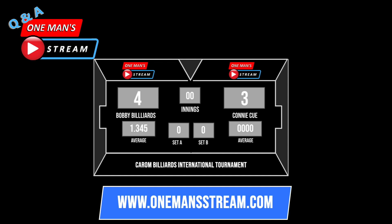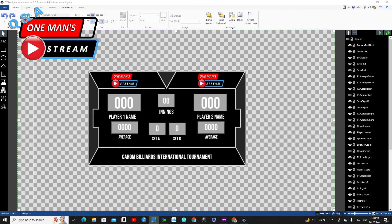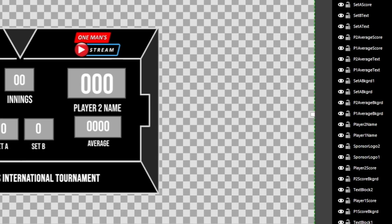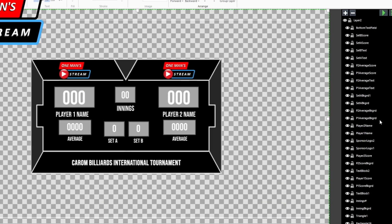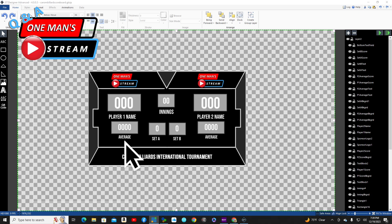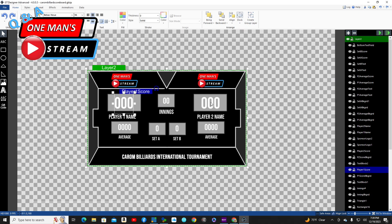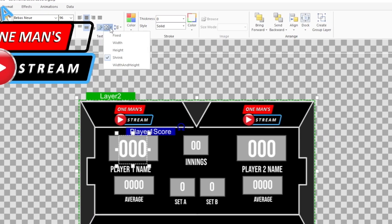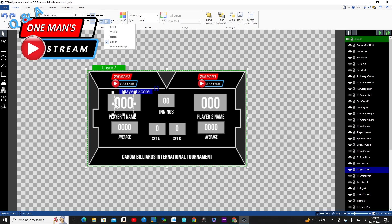Before we get started, please stop by our website onemanstream.com — we have graphics built along the way during this tutorial series as well as many of the UTC controllers, all a couple of dollars each as a way to support One Man Stream. This is what the graphic looks like in GT Title Designer. I try to be specific in naming elements, particularly scoring elements. For example, 'player one name' maps to that name field, 'player two name' maps to the other player's name.